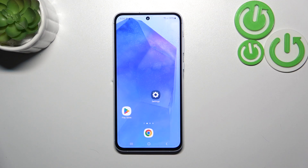Hi everyone. In front of me we've got the Samsung Galaxy A55, and let me share with you how to turn off running apps on this device.